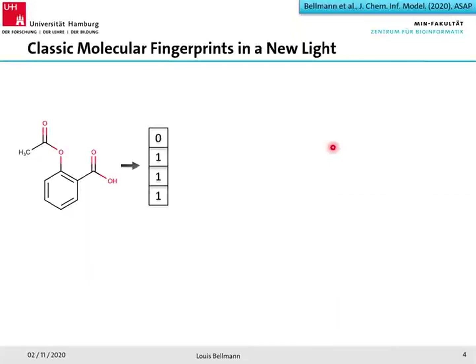Most of you already know molecular fingerprints. Briefly, they represent a molecule by a bit string, and each bit of the bit string represents a chemical substructure. The bit is set to zero if the chemical substructure or feature is not present in the molecule, and set to one if it is present.